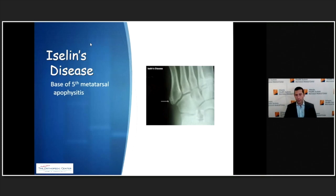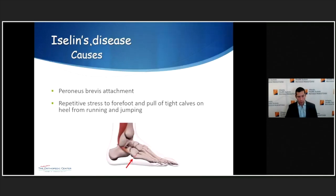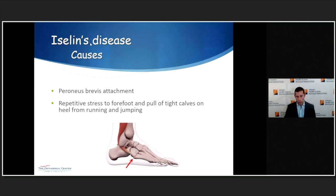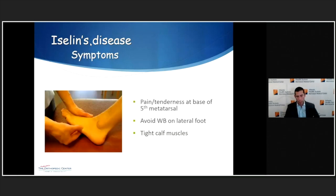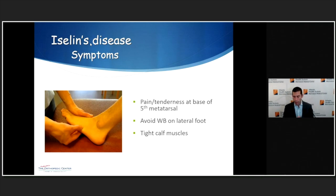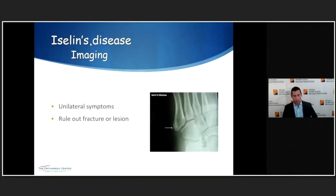To wrap up the conditions, Iselin's disease is an apophysitis of the base of the fifth metatarsal, seen here on these films. It is the attachment of the peroneus brevis. Tight calves put more stress on the peroneus when it pulls, and forefoot stress also concentrates at that area. They'll complain of pain with running or jumping, tenderness at the base of the fifth metatarsal, and when severe they'll try to unweight the lateral foot. Tight calf muscles are again a common finding, and I'll get x-rays for unilateral symptoms.